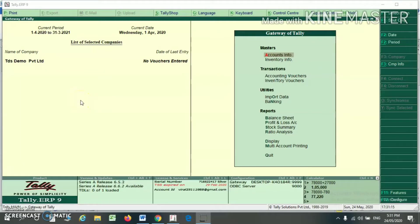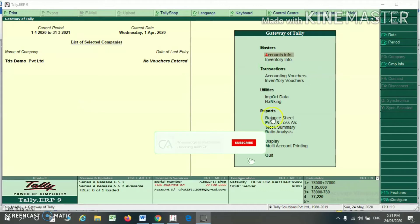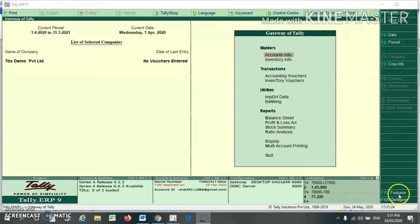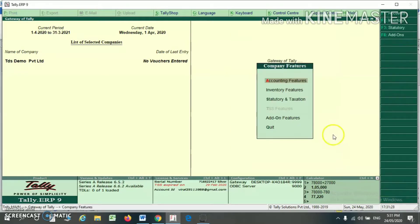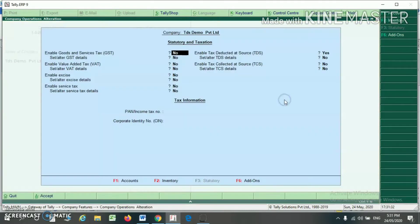Hello friends, in this video we are going to discuss the TDS features in Tally ERP 9 software. To activate the TDS feature, you have to press F11 from your keyboard or select the Features option from your right-hand side. Here you have to select the Taxes and Accession option.